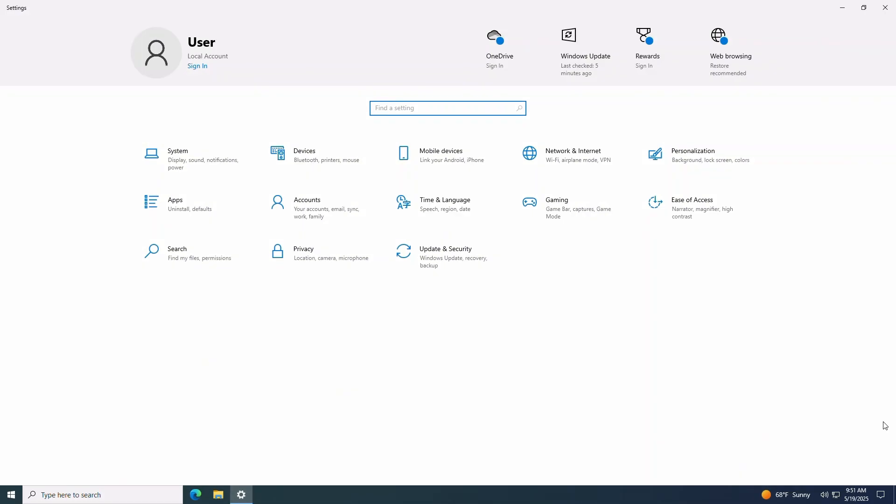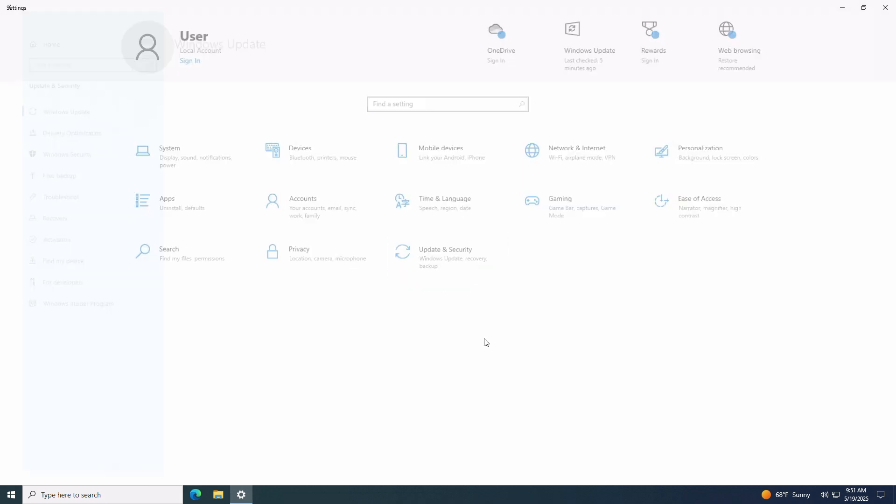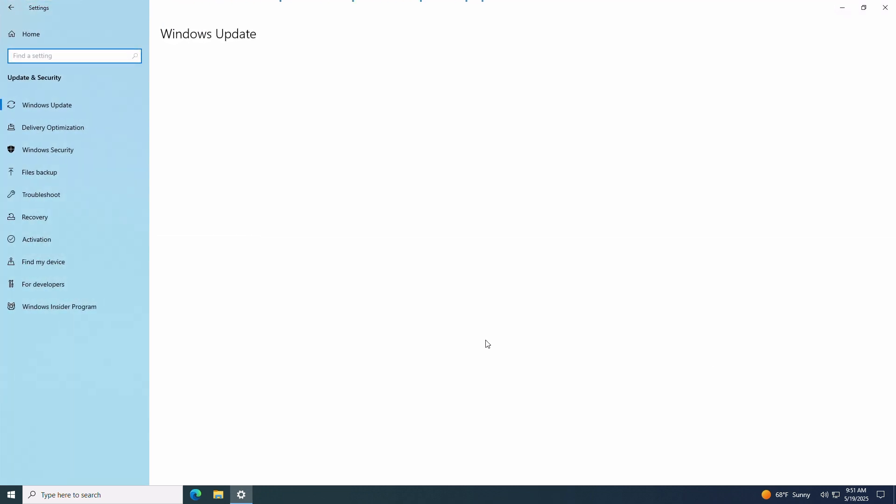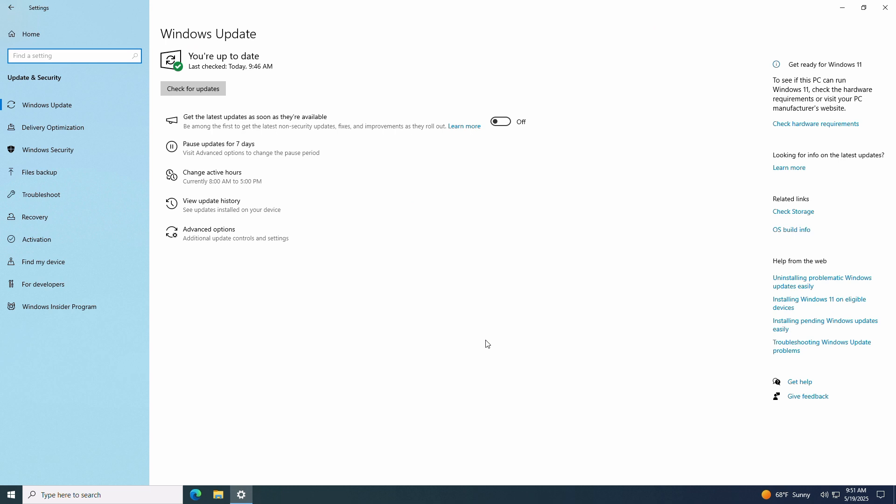You can get there by clicking on the start menu, then the settings gear icon. Next, choose update and security. On the left sidebar, click recovery.